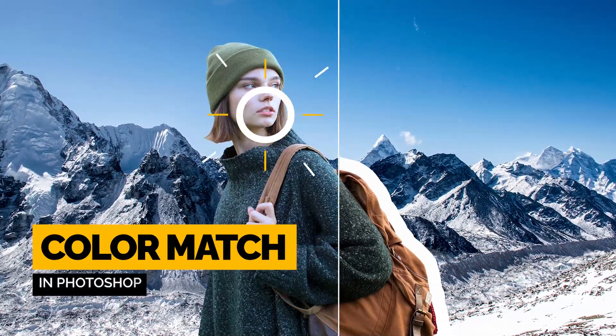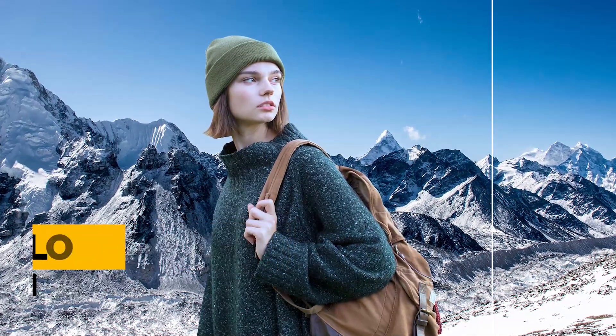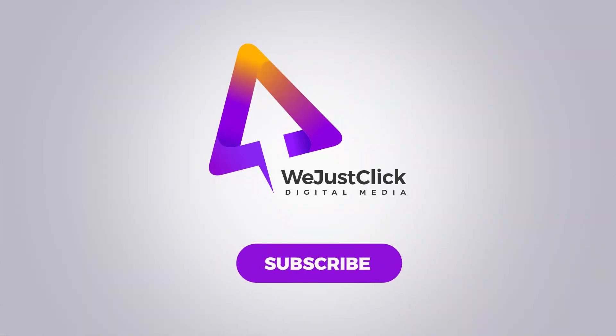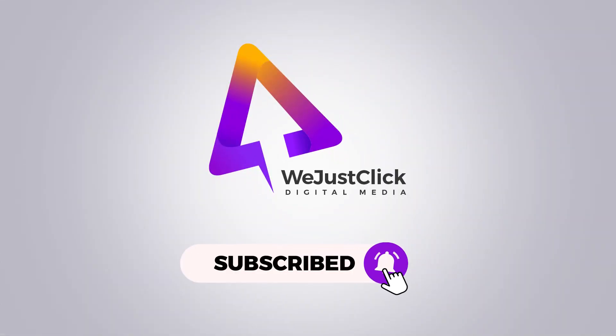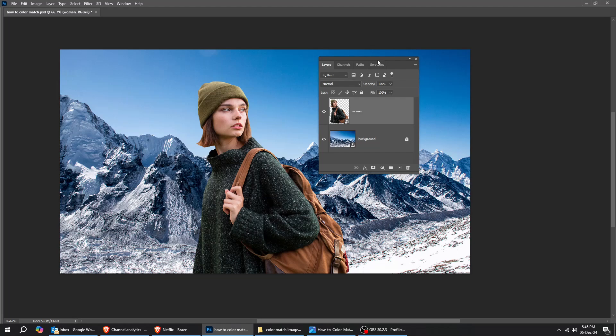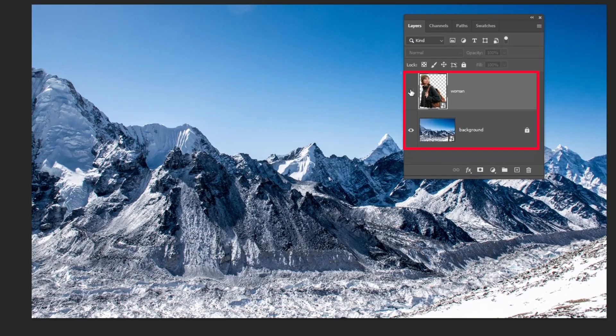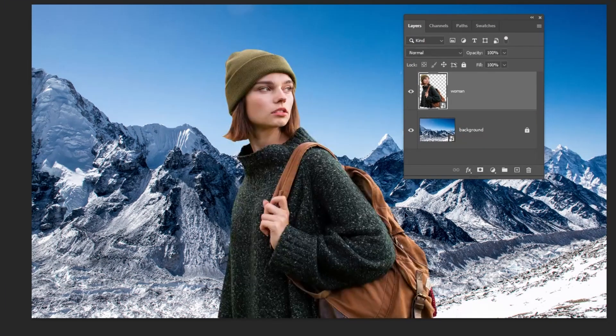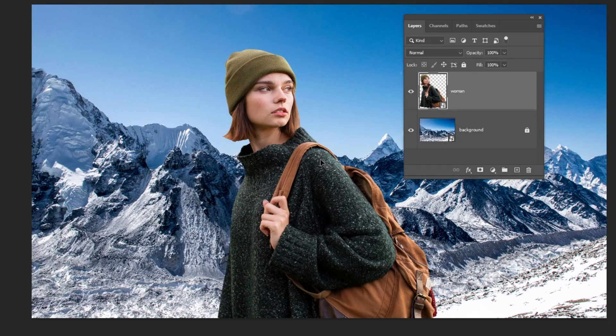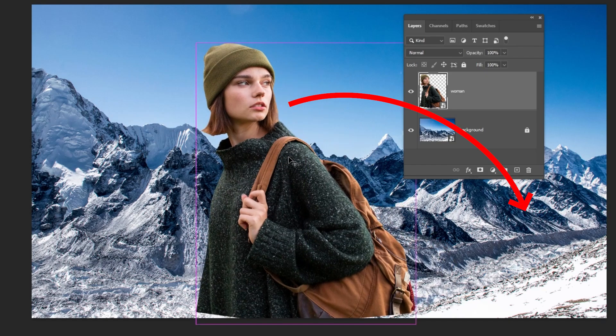Let me show you the easiest way to perfectly color match images in Photoshop. We have these two images. We want this image to color match the background image.